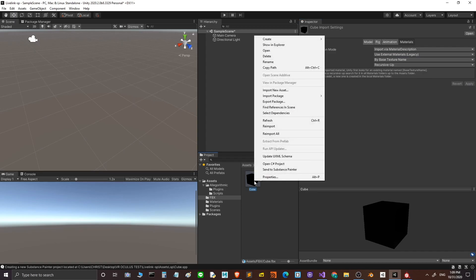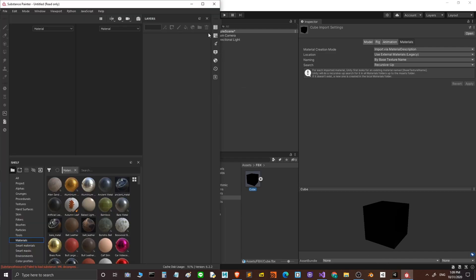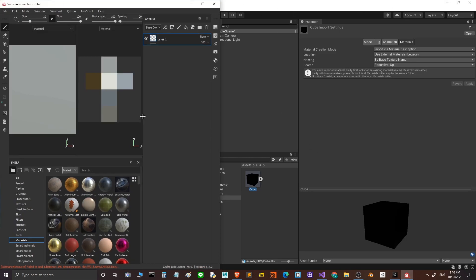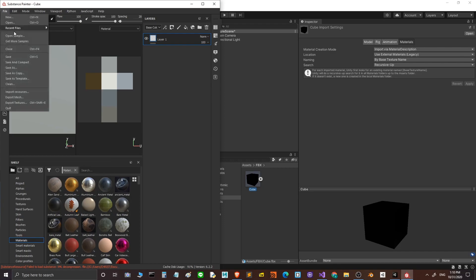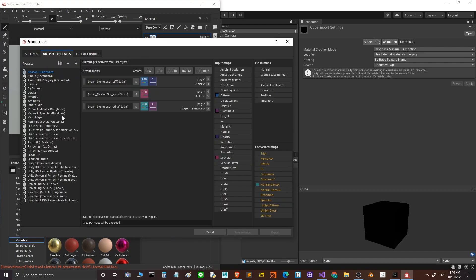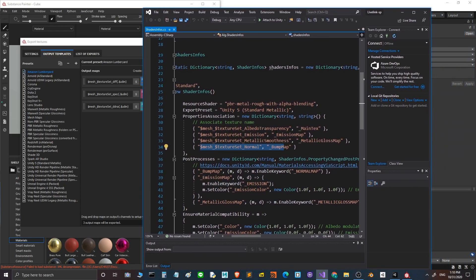If we right-click on the cube we can send it to Substance Painter. Click here and this automatically sends the cube to Substance Painter. In Substance Painter, check the problems by going to File, Export Texture, and then Output Templates.